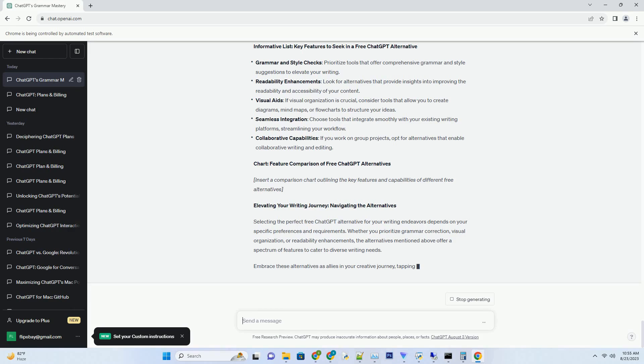You can download this unique blog post text file from description below and use it on your site. Title: Unleash Creativity on the Go, Free ChatGPT Alternatives for Your Android Phone.